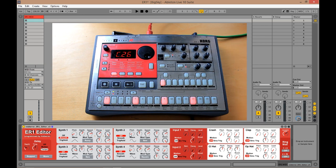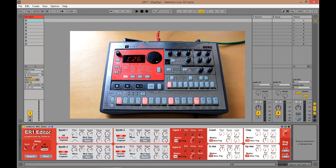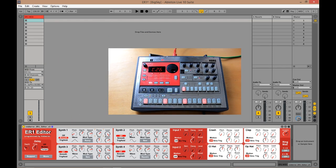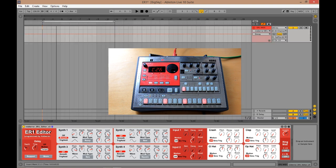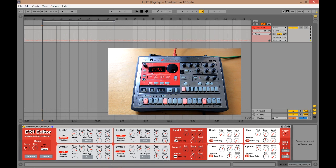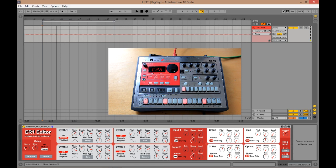So the great thing about Ableton Live is you can also automate all of the parameters. So if you change to the track view, you can switch here. And if you press the A button, you get the automation lane come up. Now, every time you click on anything, that becomes the automatable parameter here. So let's press play again.